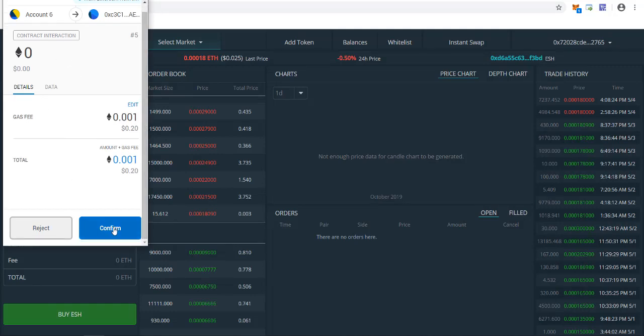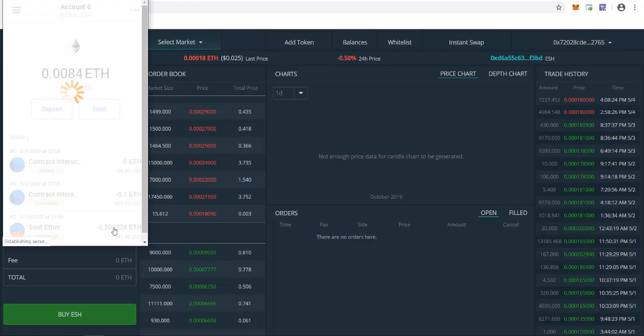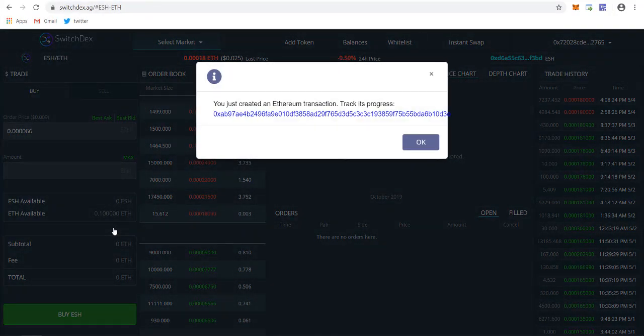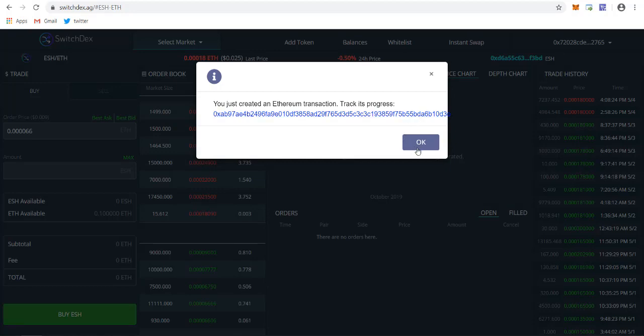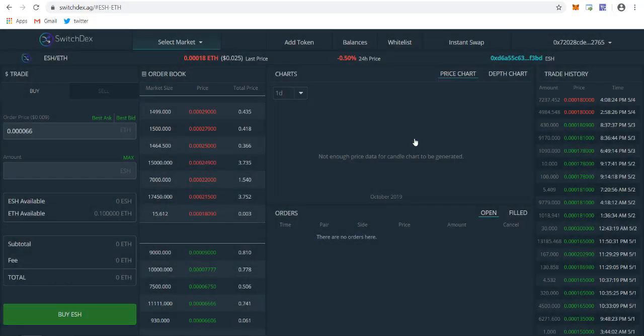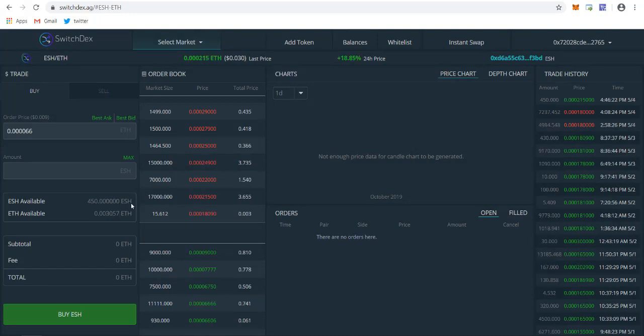It will be showing you a pop-up message for the gas fee required. Just click on confirm. As you can see, you just created an Ethereum transaction. Track its progress. Just wait some time, like 1 to 2 minutes, depending upon the network difficulty, as I told you when you need to deposit.